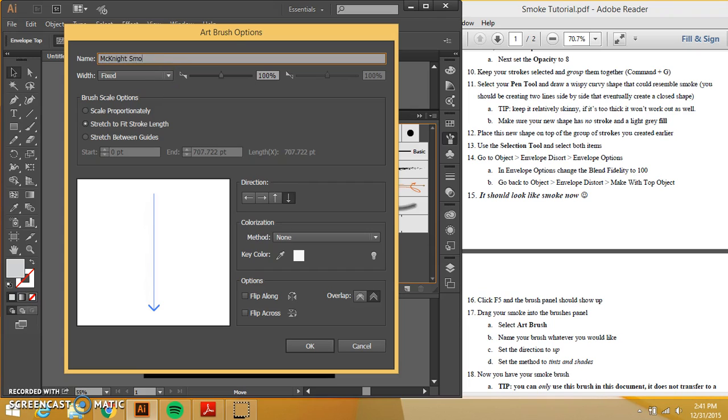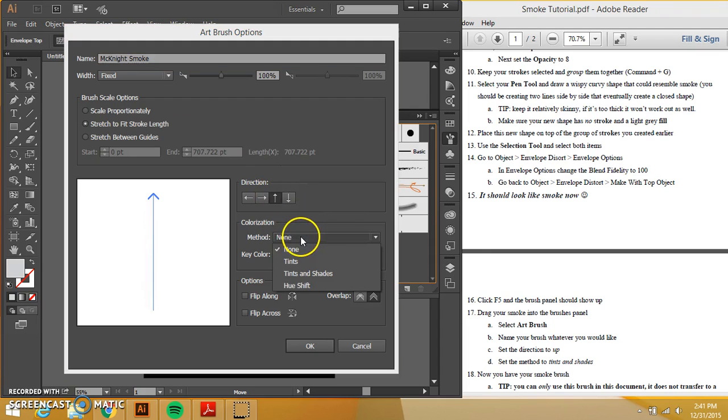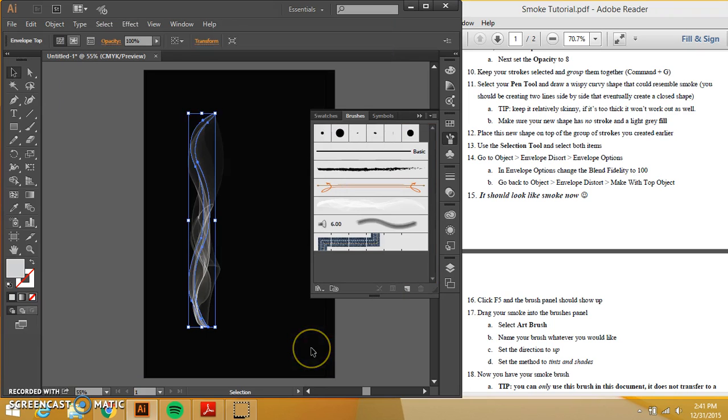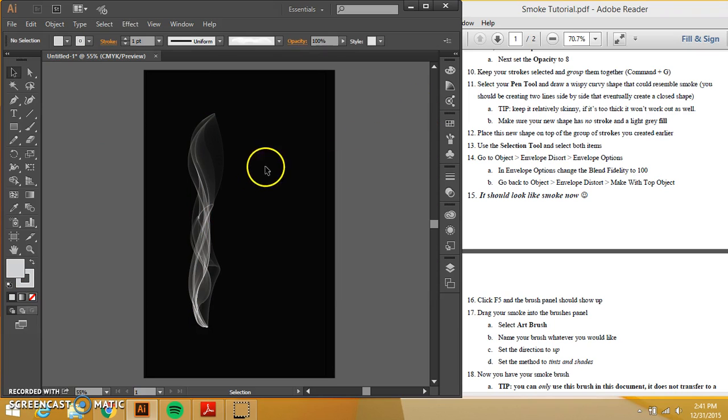I'm going to say, all right. I want to make sure that the direction is going up and that the mode here is tint and shades. I'm going to press okay. Now what I can do is I can take this. I'm going to make it smaller so you can see.